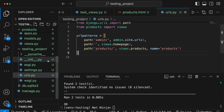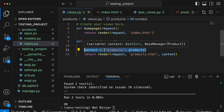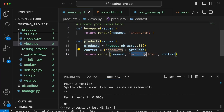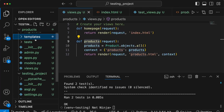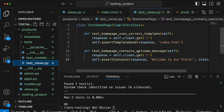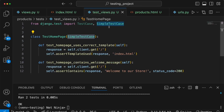There are a couple of things we want to do in this test that we weren't able to do for the homepage view. The most important one is making sure the context contains the expected data. The context is what you pass to the template so it can render dynamic information in the HTML output. Because we need database access for this new view, we're going to inherit from TestCase instead of SimpleTestCase.